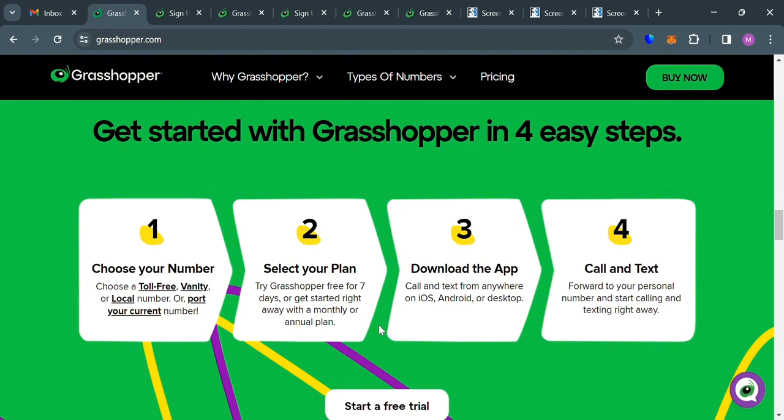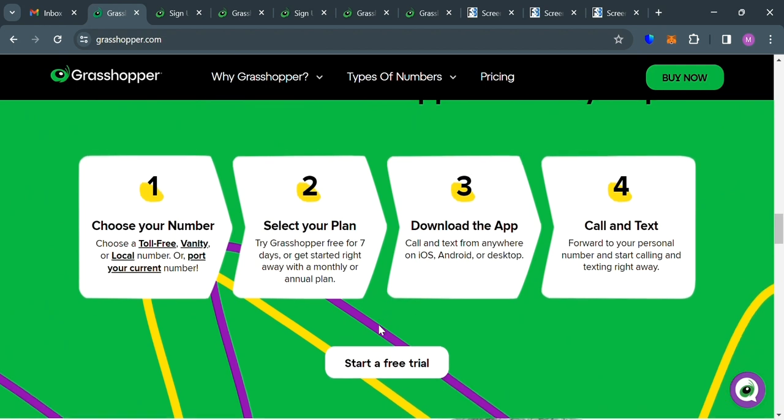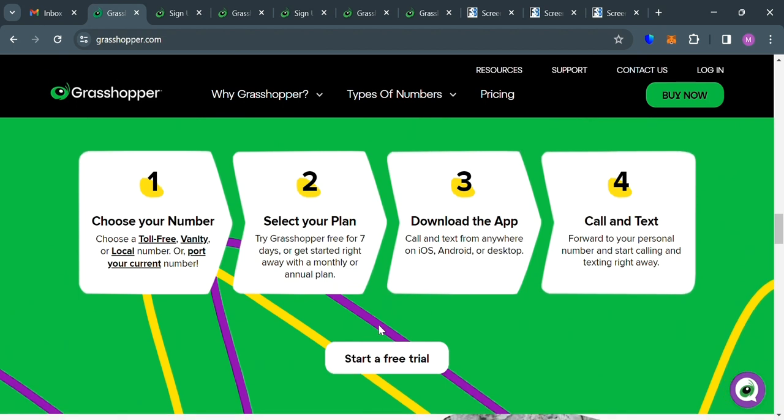And below here, it will show you how you can get started with Grasshopper in 4 easy steps. In which the first one is to simply choose a number, you can choose a toll-free, vanity, or local number, or port your current number. And after that, just simply select a plan.